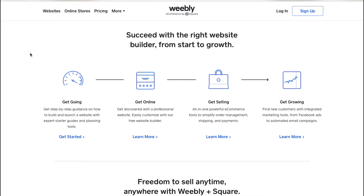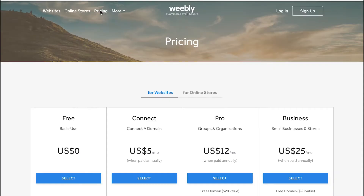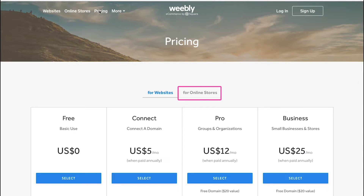To know about the pricing and different membership plans, click on the pricing tab on the top navigation bar. Weebly provides memberships in two different categories — one is for websites and the other is for online stores.